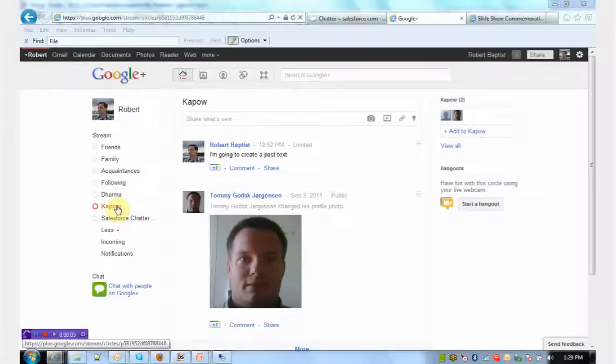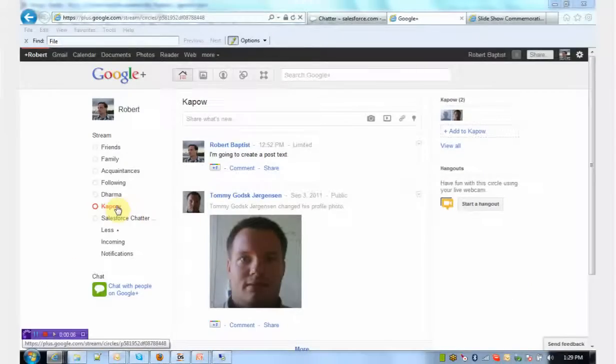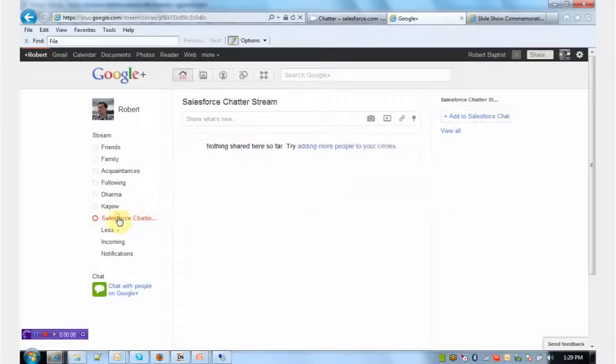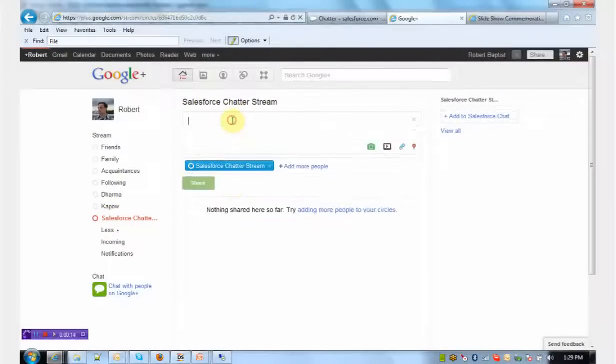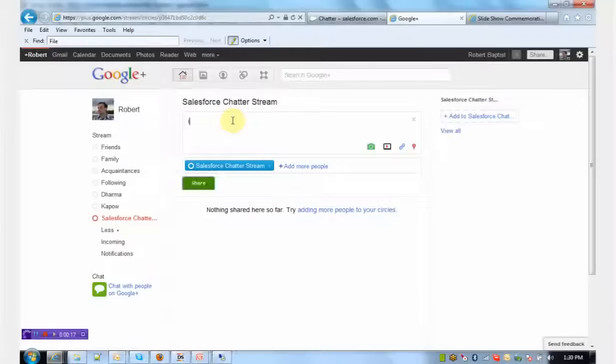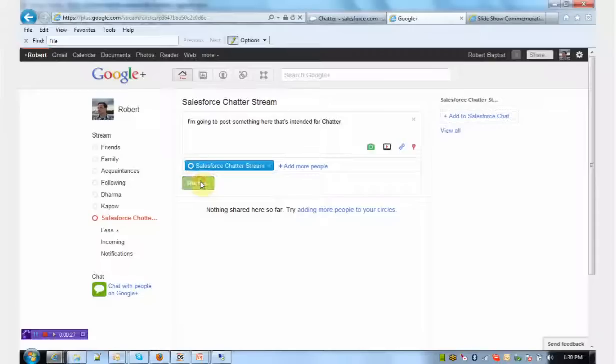Going the other direction is also fairly straightforward to show. This time I'm going to switch to a different circle within Google+, one that I called Salesforce ChatterStream, that I've created specifically to communicate back with Chatter. So I'm going to post something here that's intended for Chatter and share that.